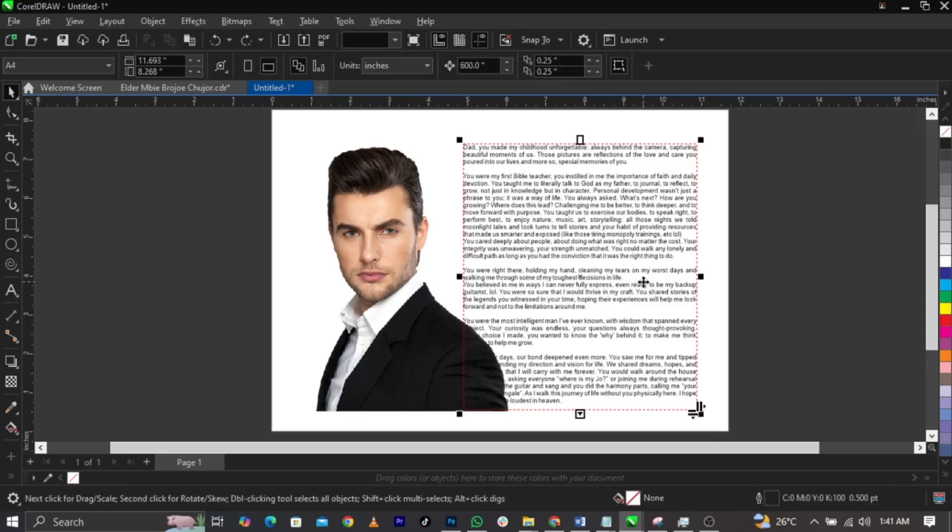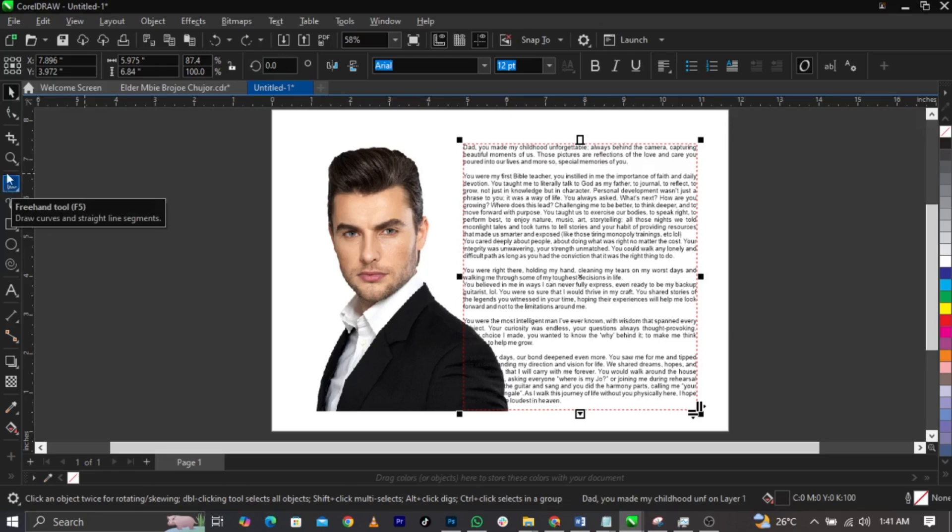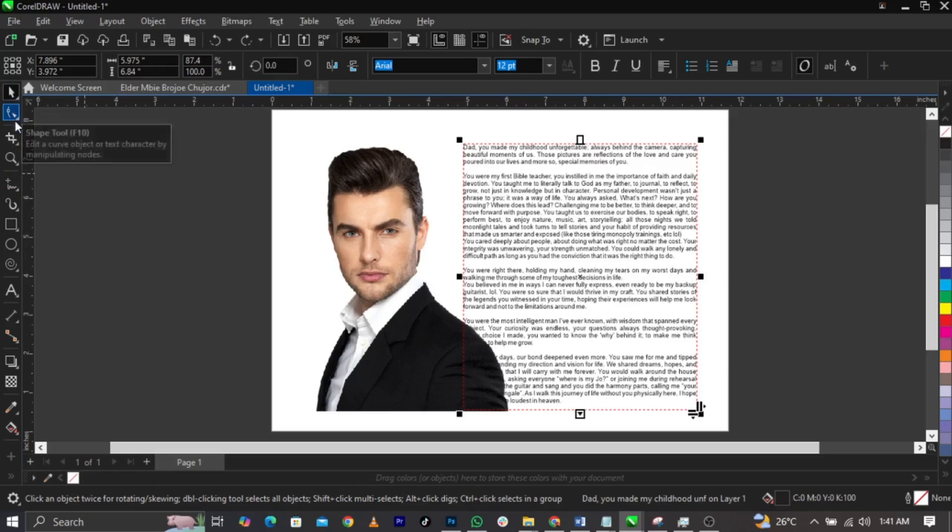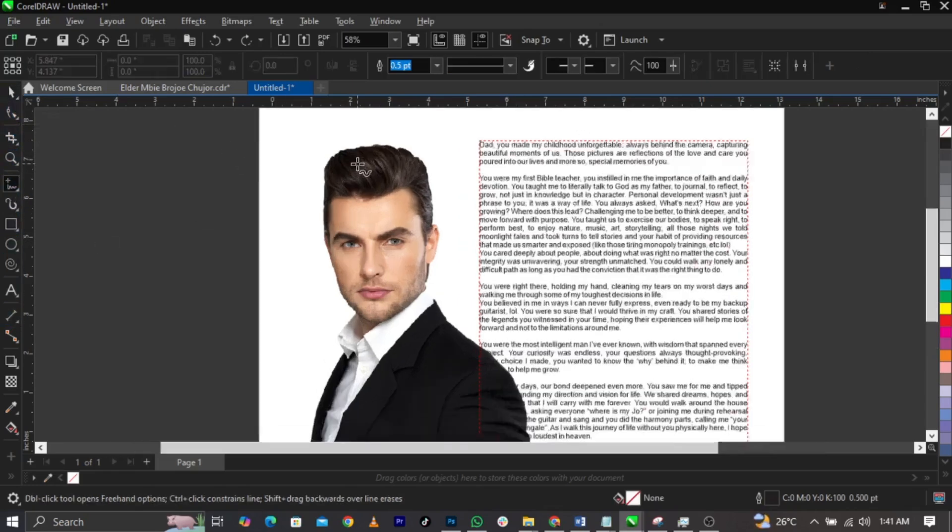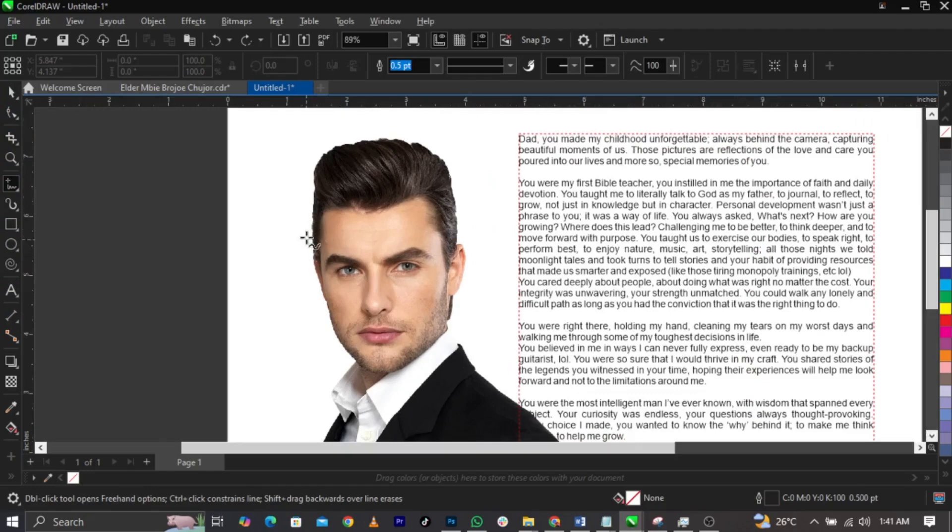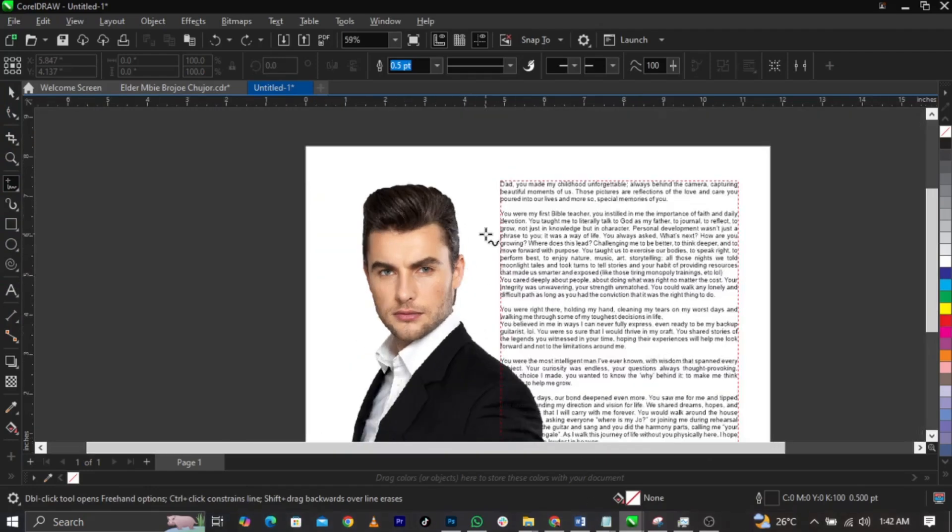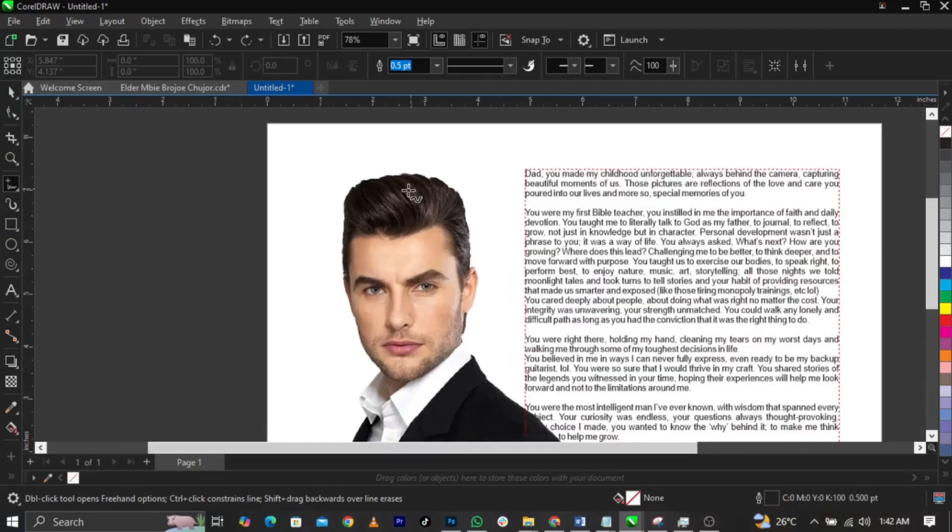This is what you're going to do. Now come over to your freehand tool, or basically you can use your pen tool. Use your freehand tool and you're going to draw the shape of this image to achieve this. To do that, let's start drawing this way.